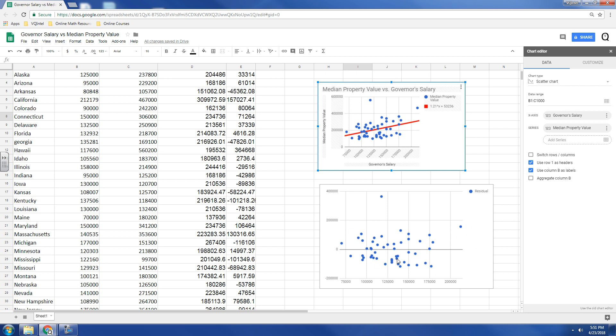Because in a sense, what a residual plot is doing is it's taking this line and just flattening it out. Because essentially, this trend line is the x-axis right here. And then from that point of view, we're looking to see what points are above and what points are below.